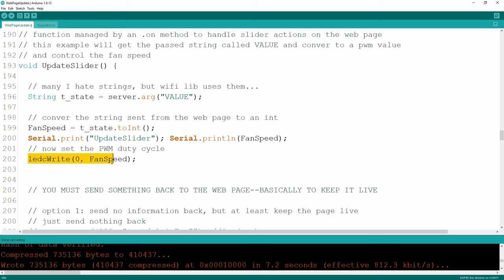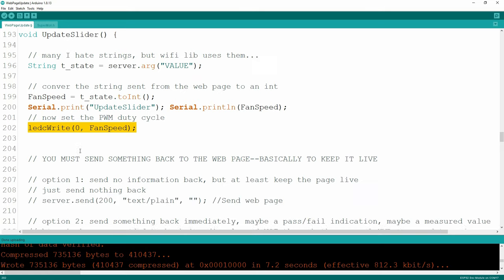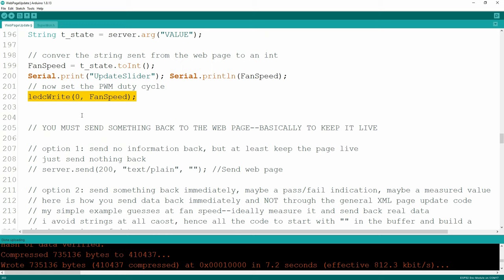Now I have the PWM value for my fan speed and I'm simply going to set that PWM to channel zero. I've got a little NPN transistor set up, so I just vary the base and it will control the amount of current going to my fan - real simple.